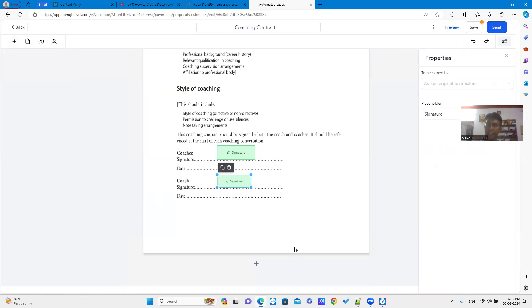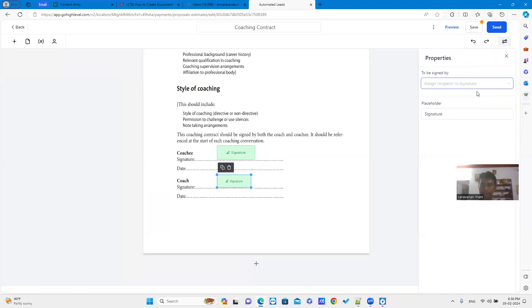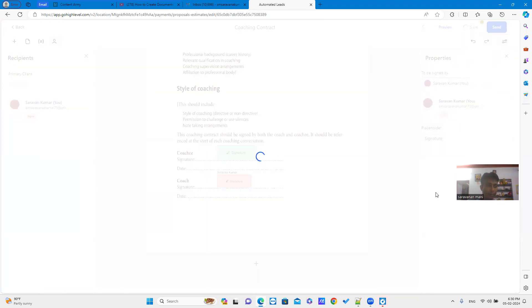In the right-hand side, there is a property window where you can select the to be signed by option. Just select it. Then save it.